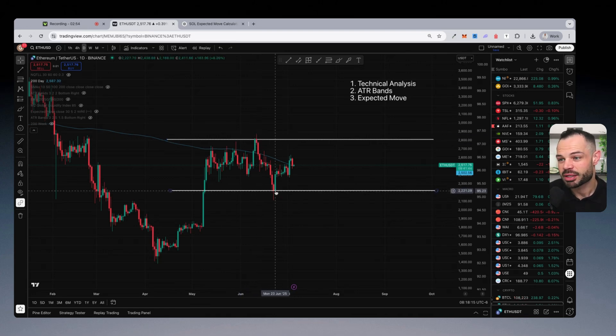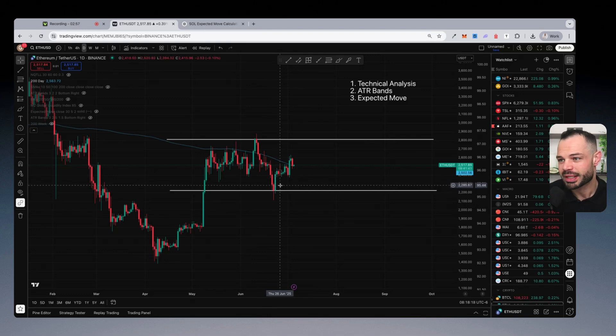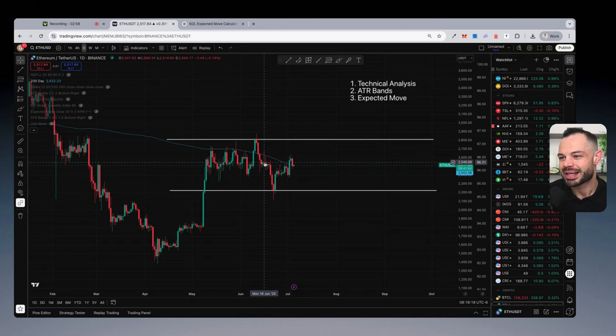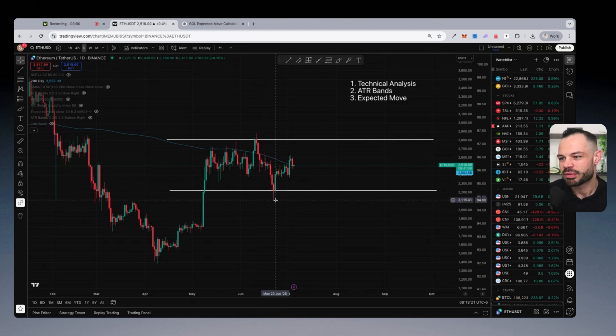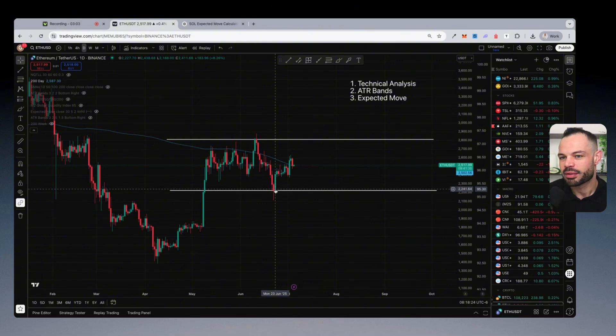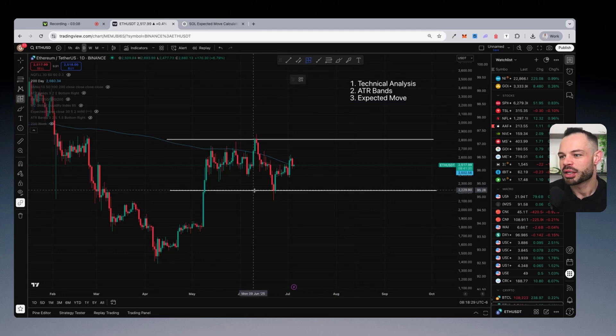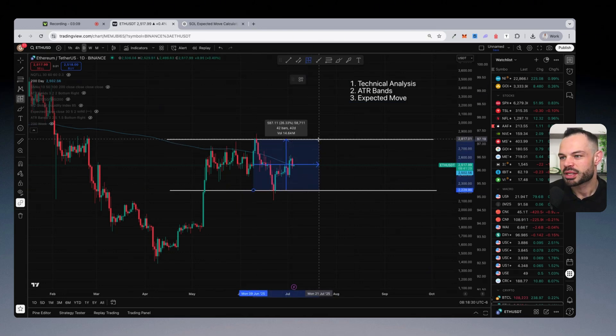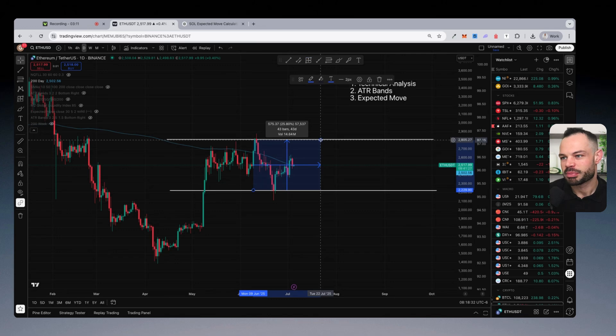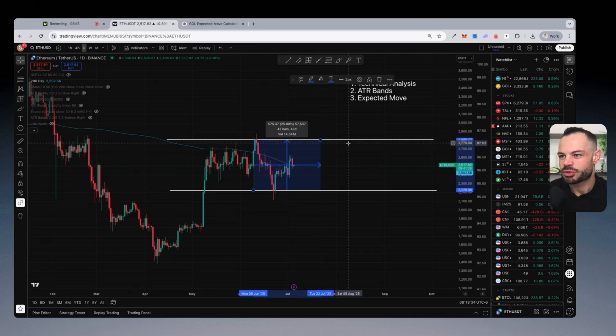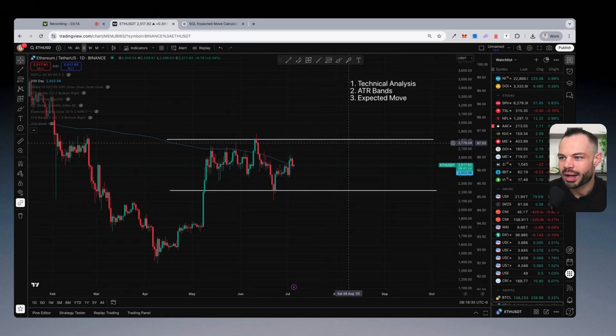On the downside, we can see a clear level of support around 2220. We wicked down here, went even lower with the wick, but the body of the candle closed on the 23rd of June around that 2220 area. So if I'm to measure that on a percentage basis, we can see that range is roughly speaking 25% or so wide.